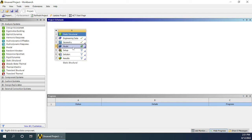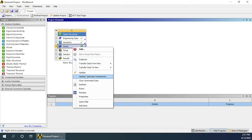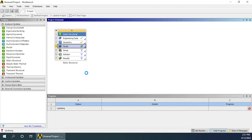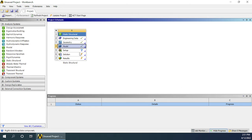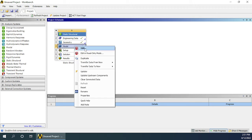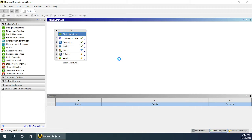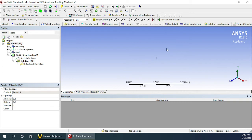Now we need to right click on the model workspace and click on Update. Wait for some time till it updates. Once it is updated, you will see an interface like this, and the model space will also show a green tick mark. Now right click on the model workspace and click Edit. Wait for some time till the design manager loads up. When the design manager loads, it will look like this.